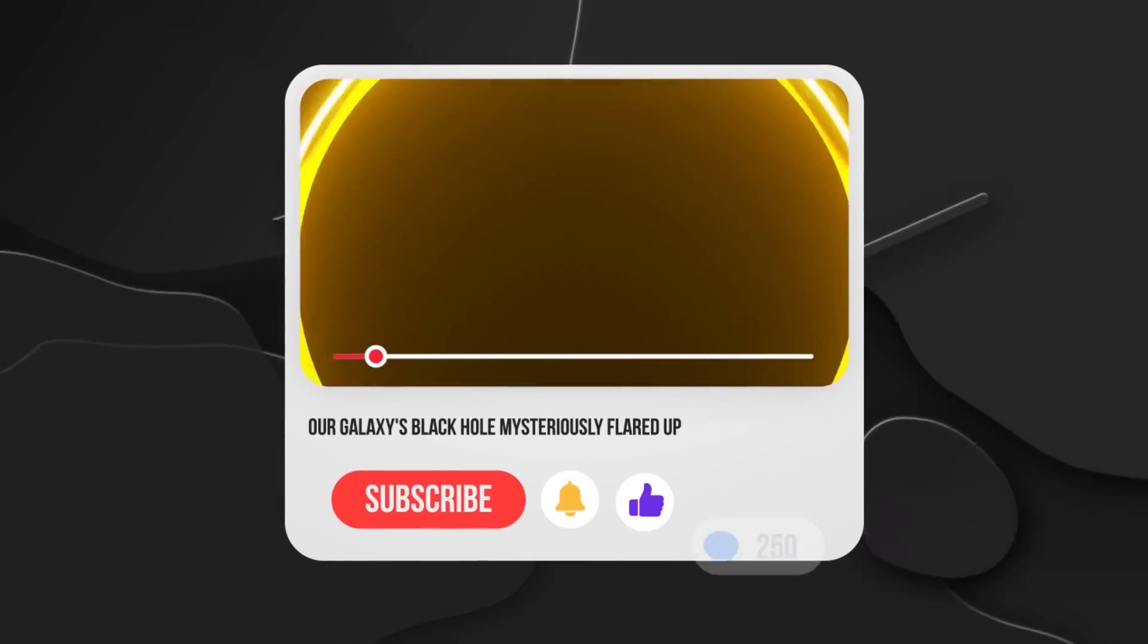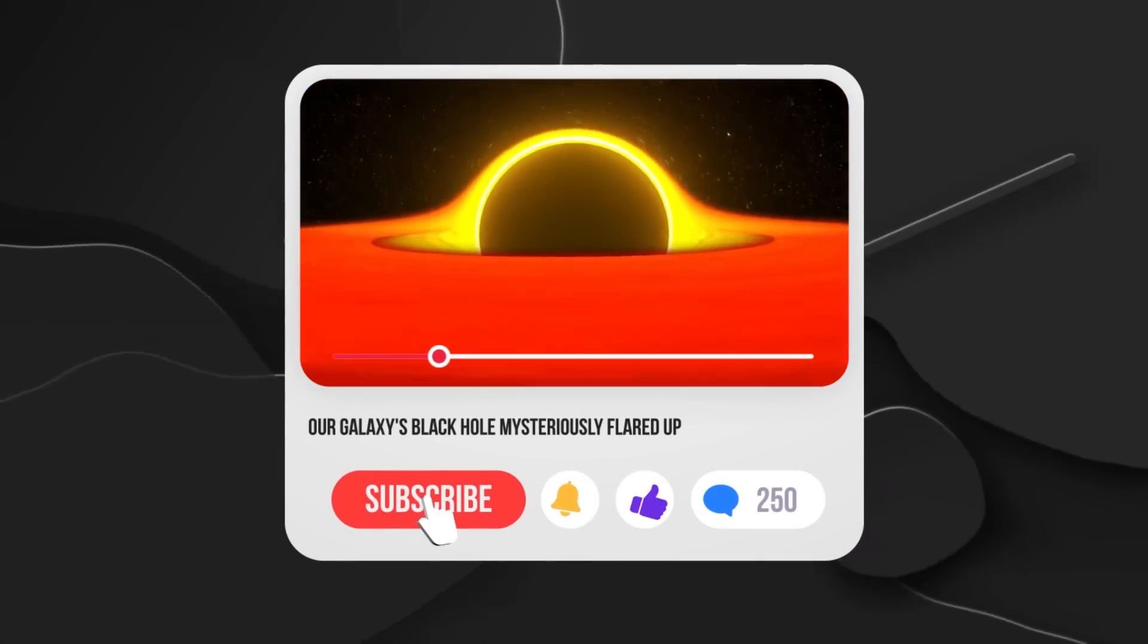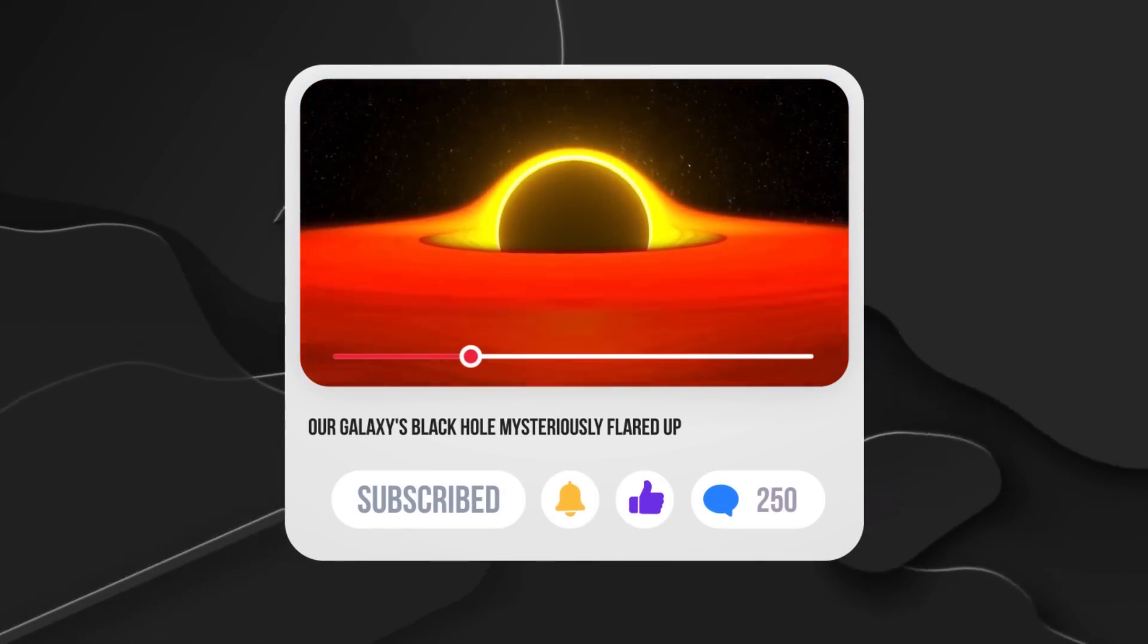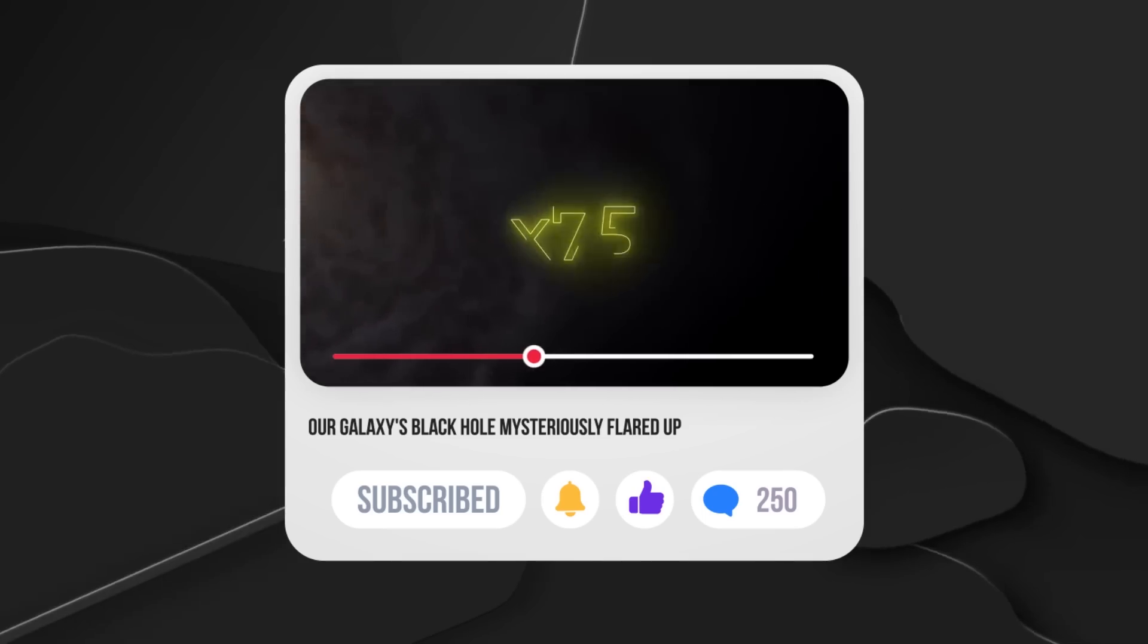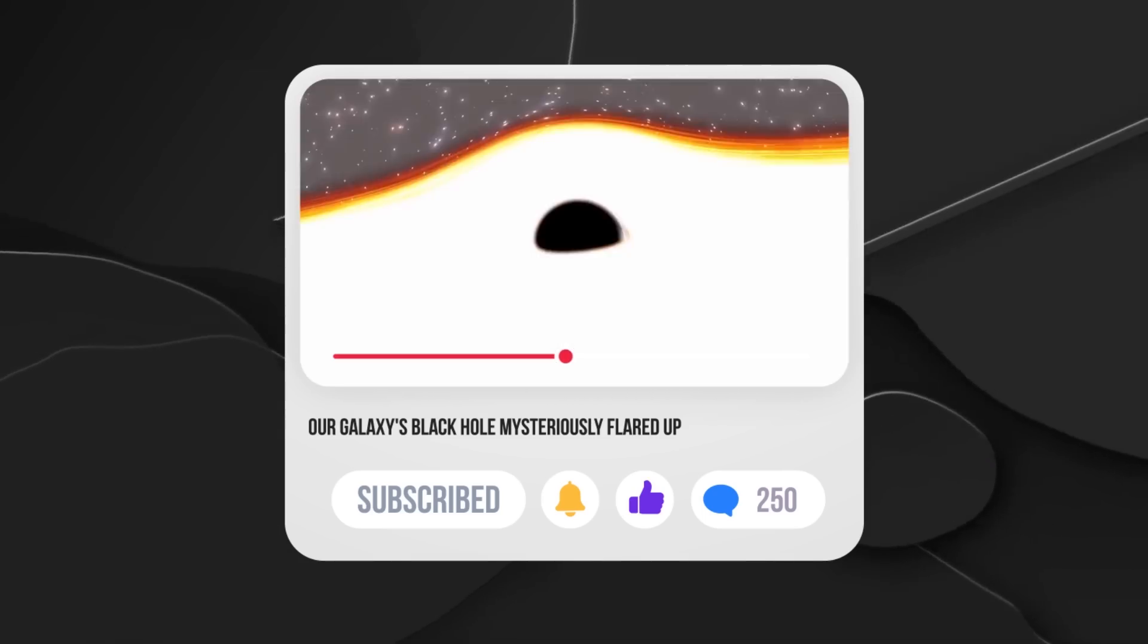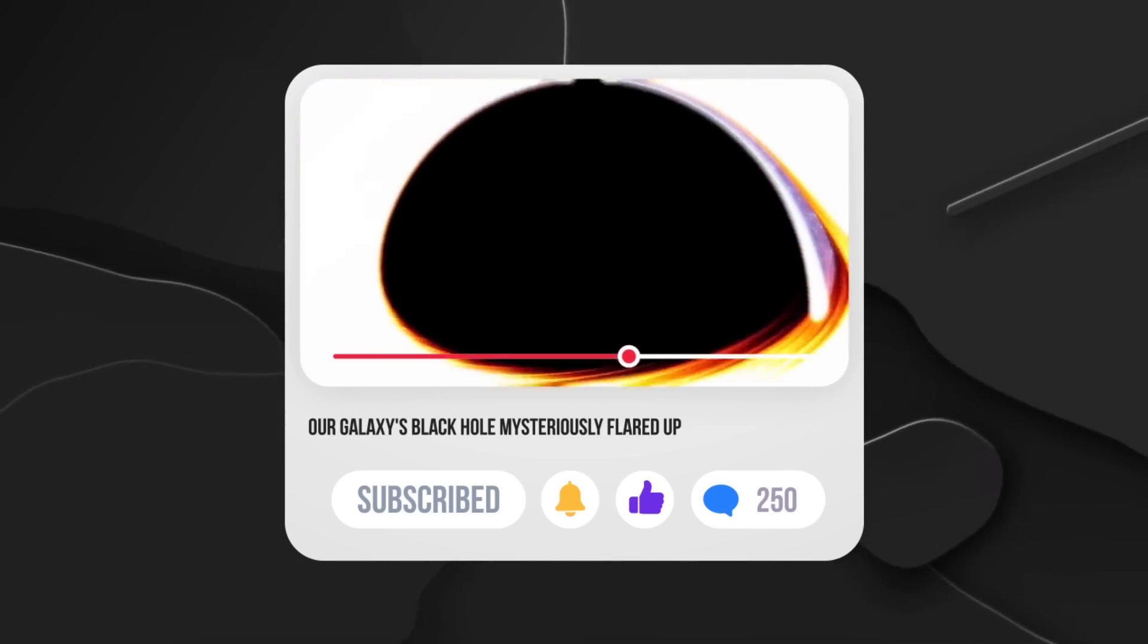By the way, did you know that the black hole in our galaxy's center has become 75 times brighter? Check out this video to learn more.